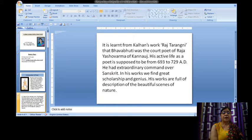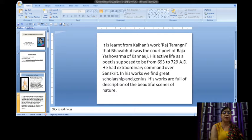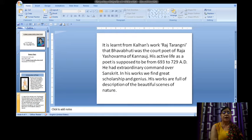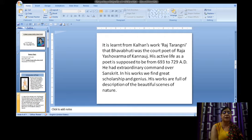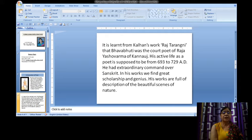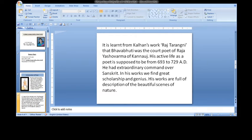Many shlokas were composed by him in praise of Lord Shiva. It is learnt from Kalhan's work Rajtarangini that Bhavabhuti was the court poet of Raja Yashovarma of Kannauj. His active life as a poet is supposed to be from 693 to 729 AD. He had extraordinary command over Sanskrit.